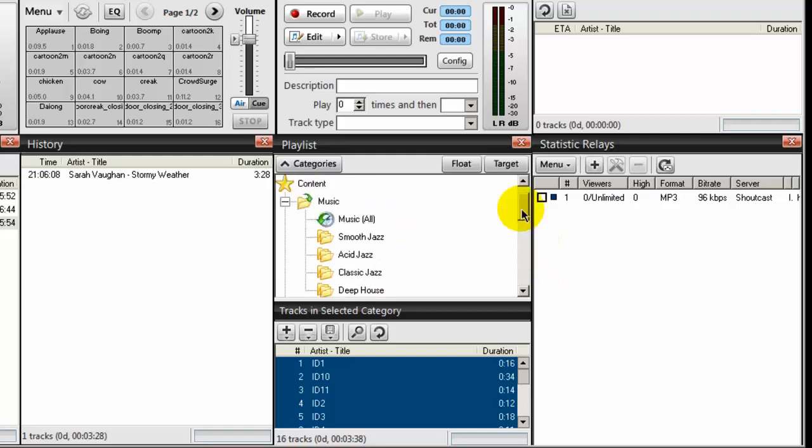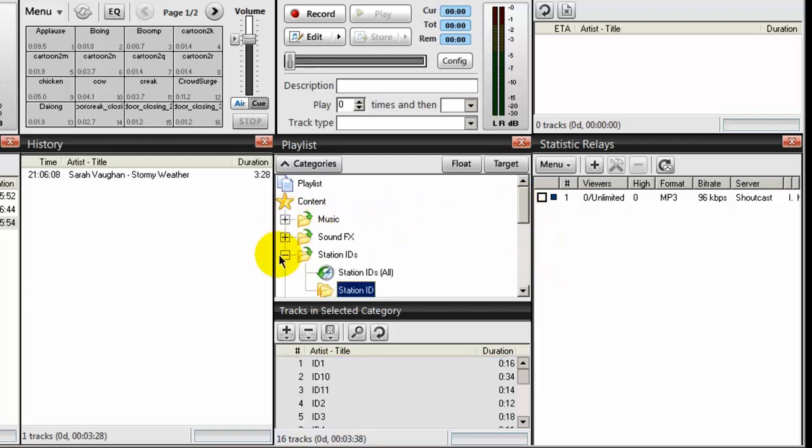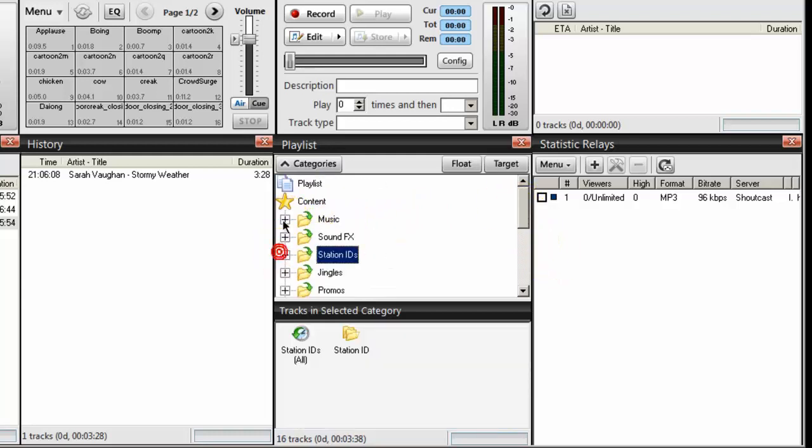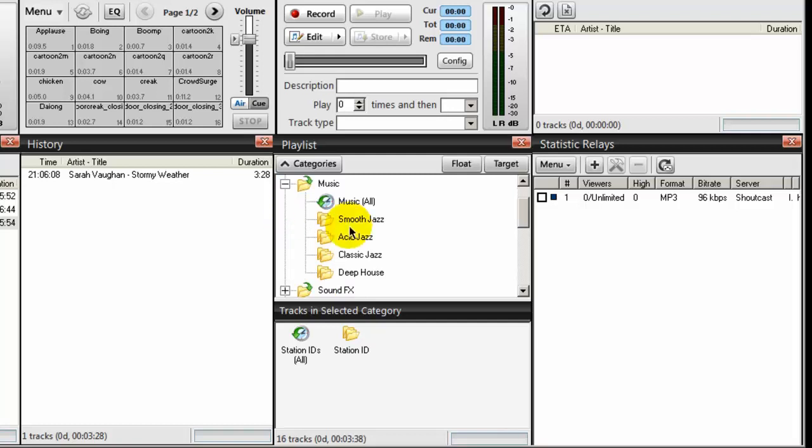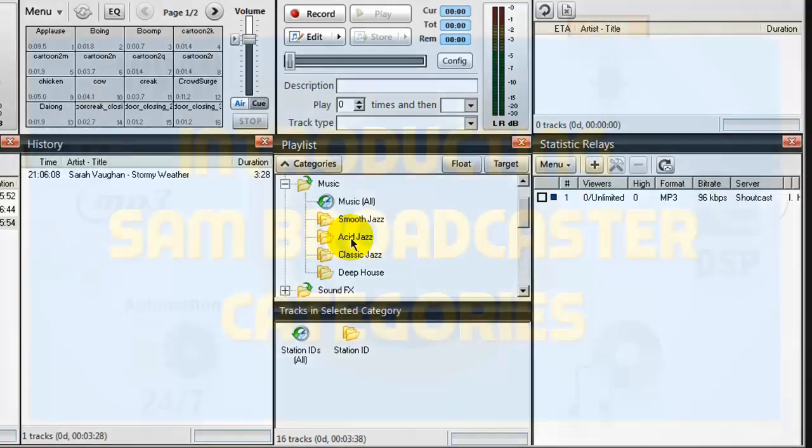And my next step now is to create an event for each of these categories. And that will be the subject of the next video.